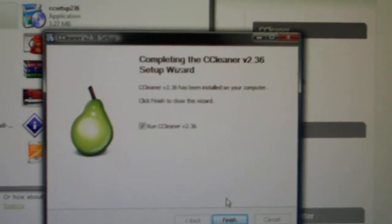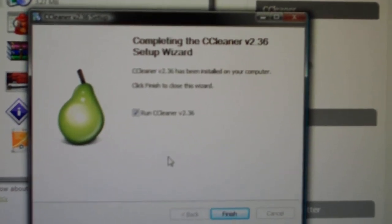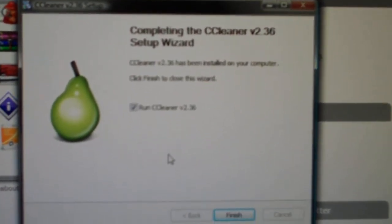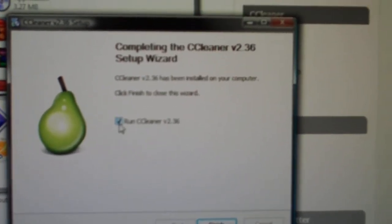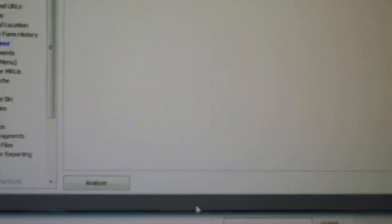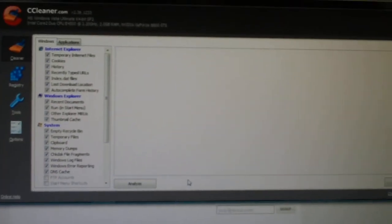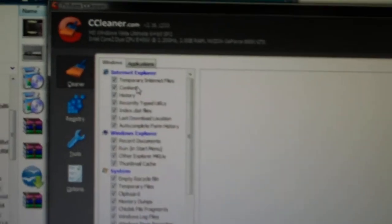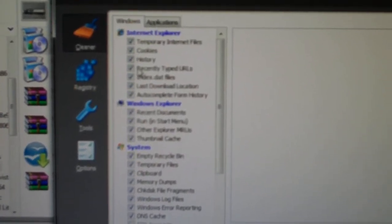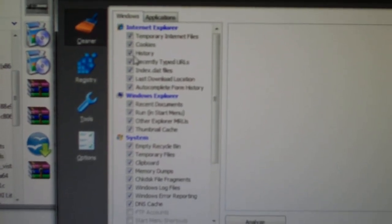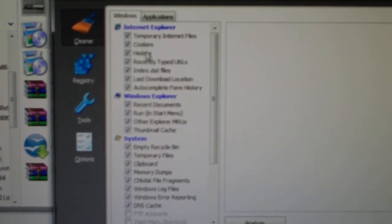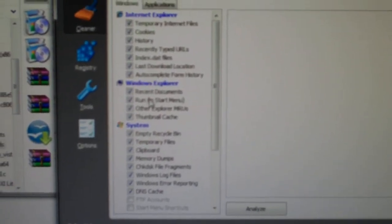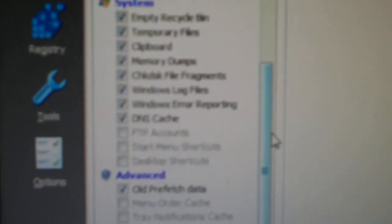And it will install rather quickly on most machines. You have your check here to run CCleaner. Let's go to finish, and then it will open up CCleaner for you. Now you can go through this program when you download it and check out all this stuff. But basically it gives you a list of all the windows, different windows stuff. You get Internet Explorer, Windows Explorer, system, and advanced.